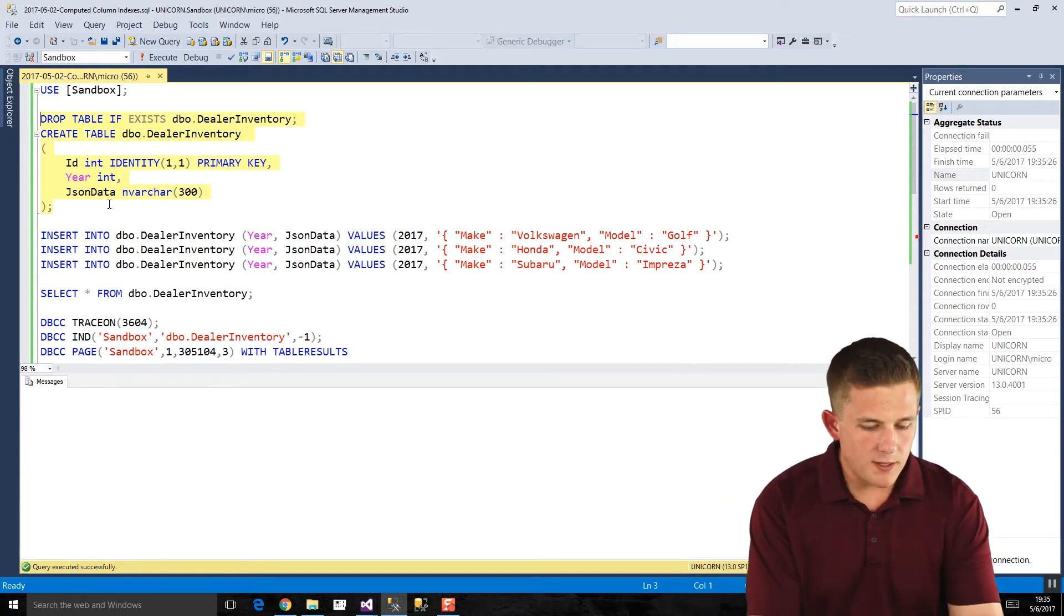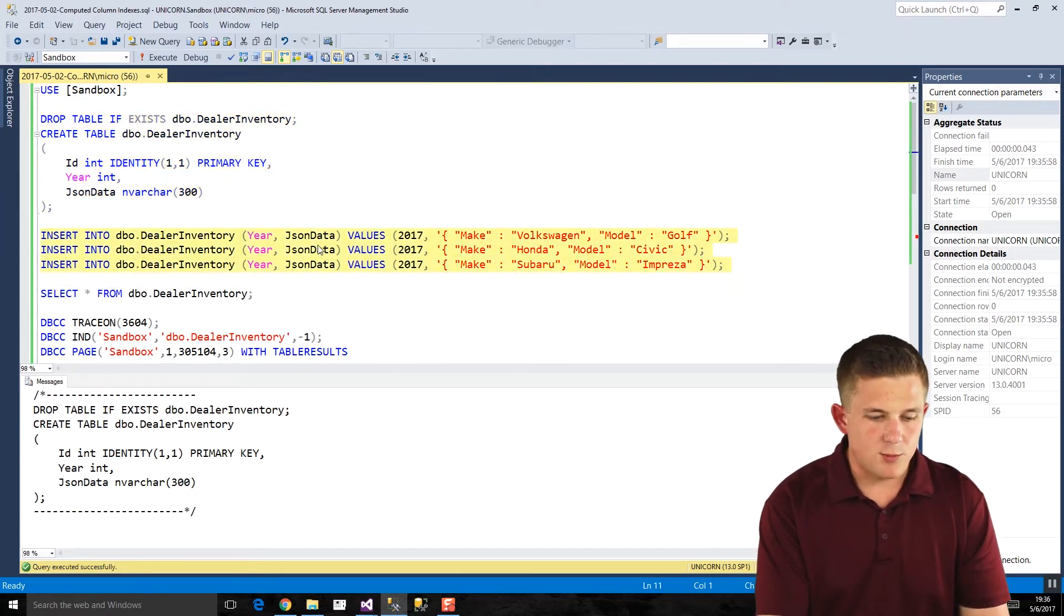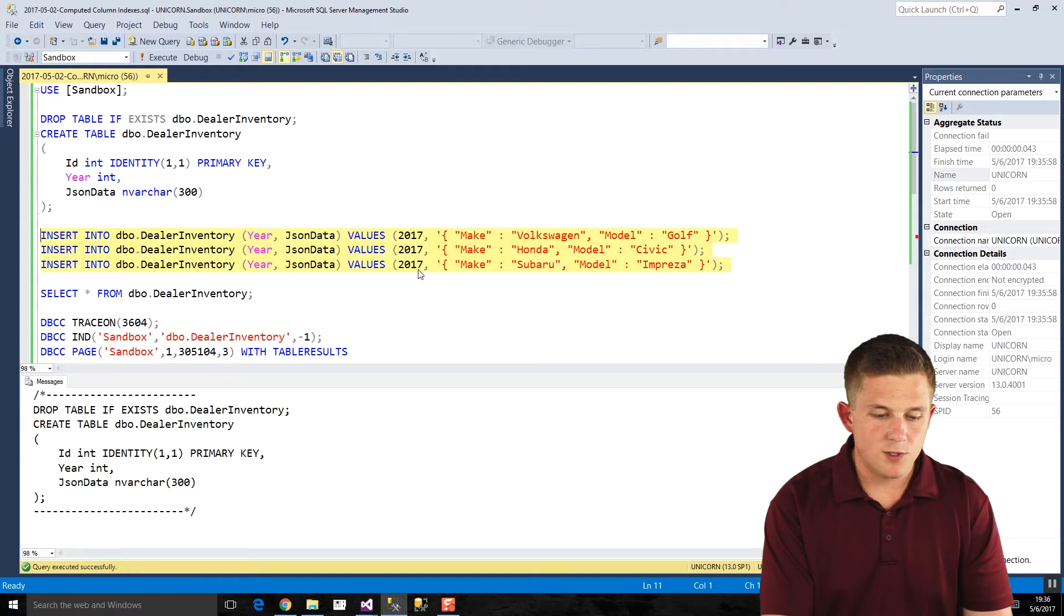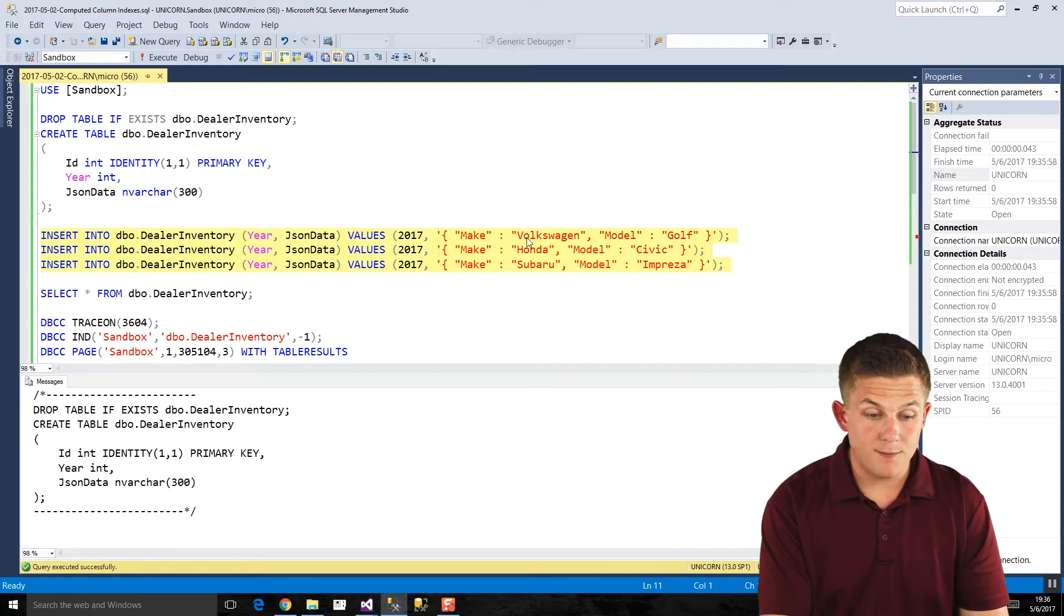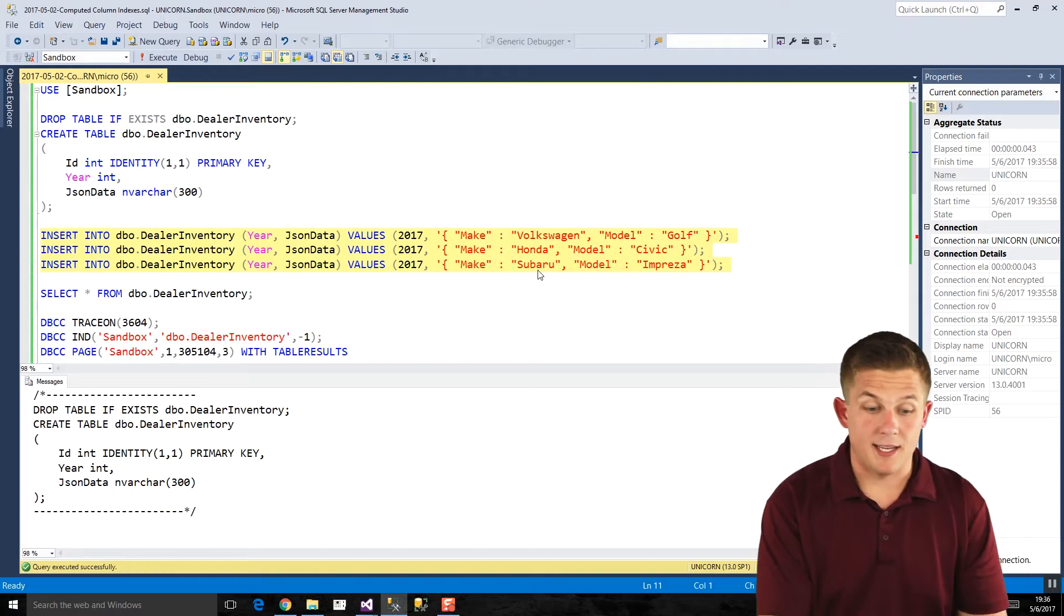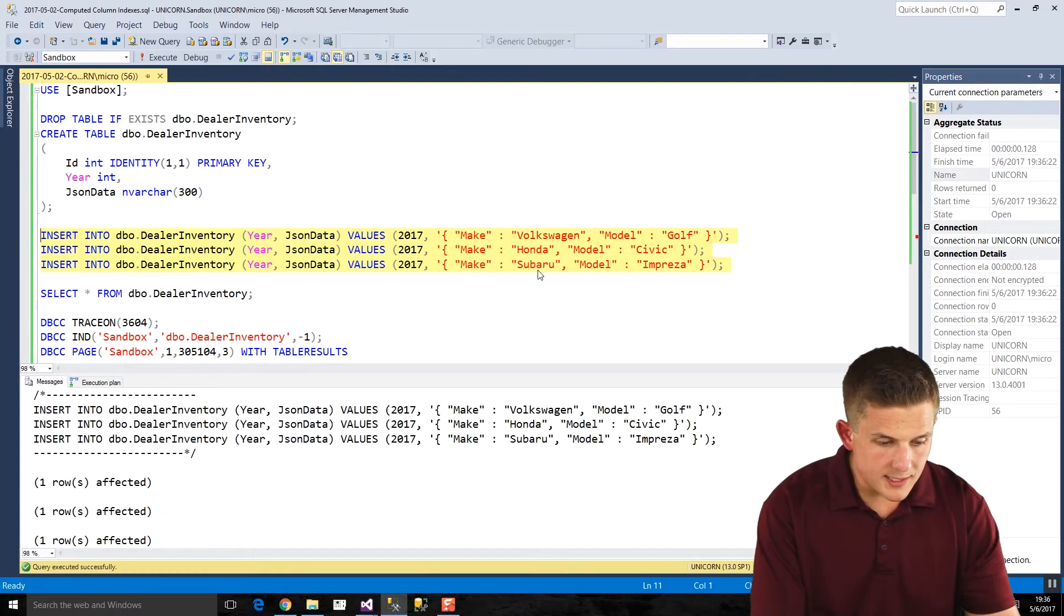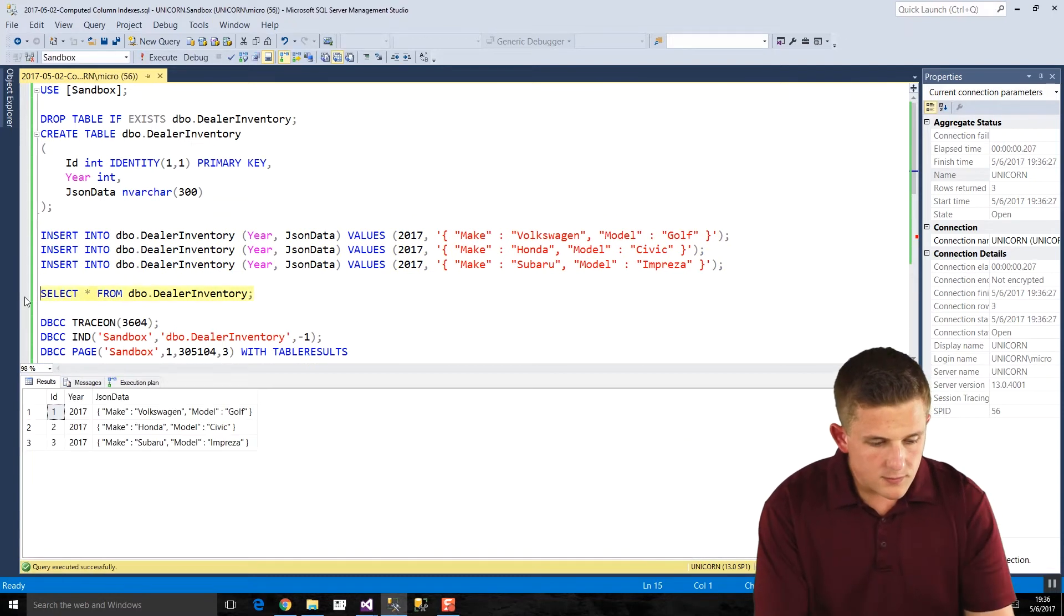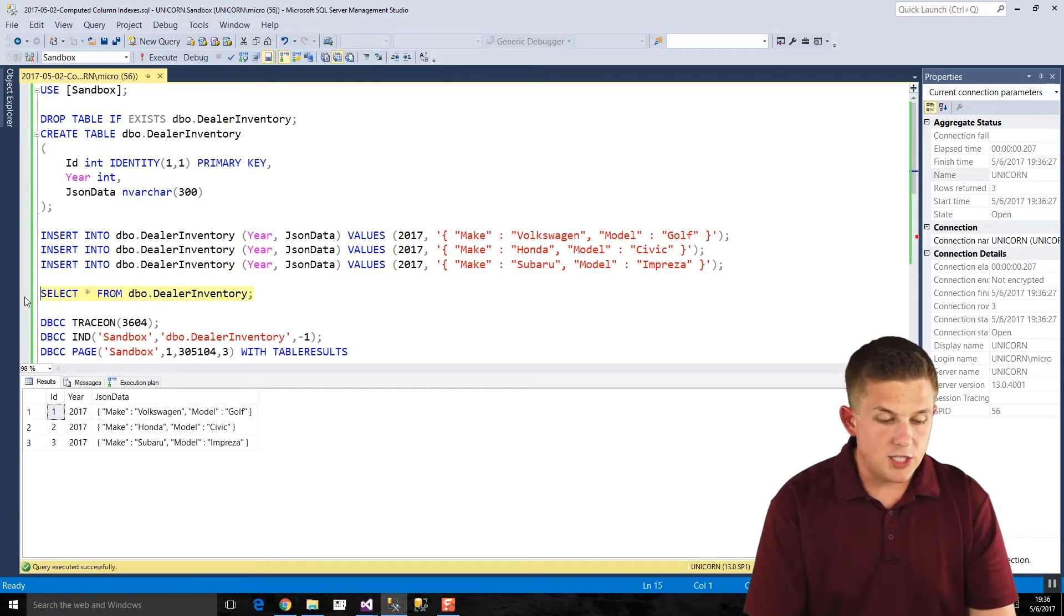So if we run that, if we create our table, and you can see, let's insert some data into it. So we're inserting just into the year field and JSON data, because the identity column will self-populate. We're just putting 2017 for all the years. And our JSON data has two properties. It has a make property. So we've got Volkswagen, Honda, Subaru, and we have our models, which are Gulf, Civic, and Impreza. So if we run that, we'll add some data, and then if we take a look at our table, we'll see it there. We've got our three columns, ID here, and JSON data. So far, so good.